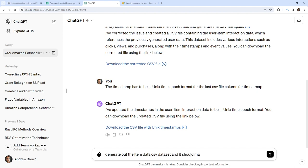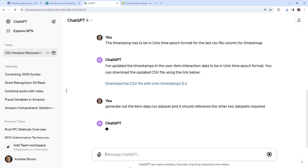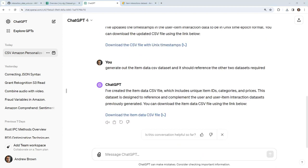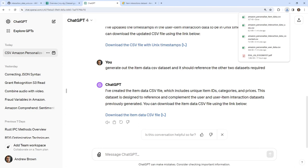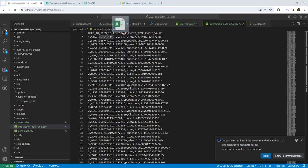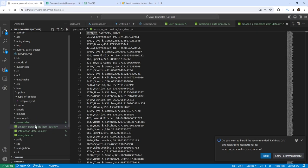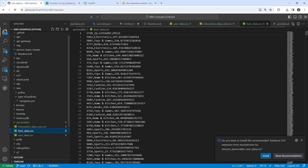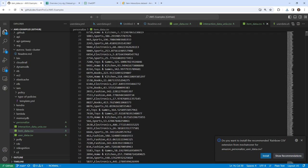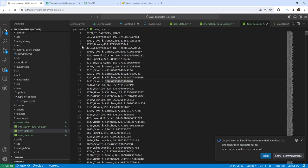Even though we did this in the wrong order, I'm going to generate the item data CSV dataset, and it should reference the other two datasets required. Let's see if it can do that. It says we have our next one here, so we'll bring that into our app. This might not work if the data is incorrect, since we are heavily relying on ChatGPT to generate it. But looking at this, we have 'item electronics' — this doesn't really look like items per se.